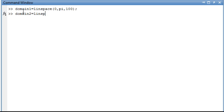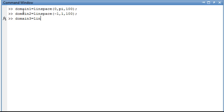Domain 1 is a linear space from 0 to pi in equal increments of 100. Domain 2 is a linspace from negative 1 to 1 again in equal increments of 100. And domain 3 is a linspace from negative pi over 2 to pi over 2 in equal increments of 100.